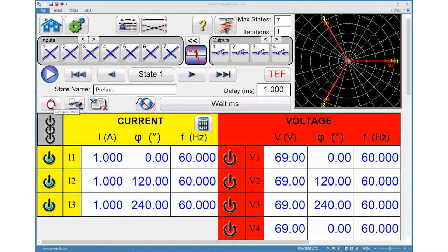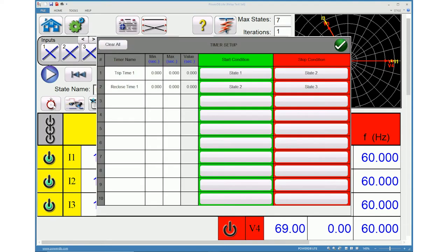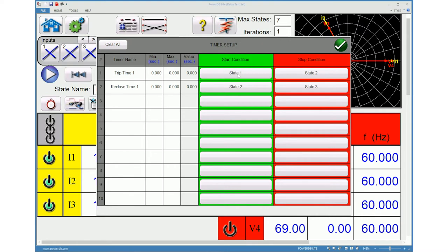Click configure timers icon to navigate to the timer setup screen. User can view and set where each timer starts and stops in association with each trip and reclose operation.